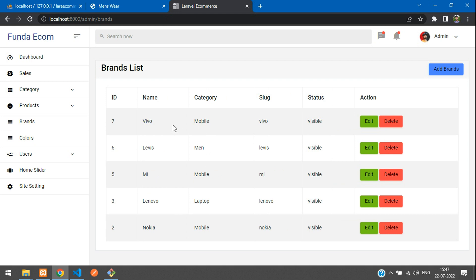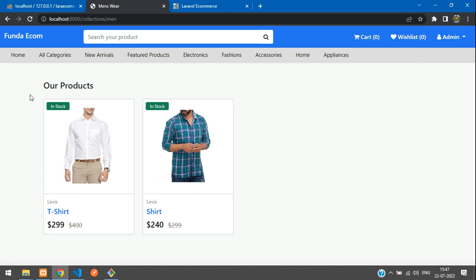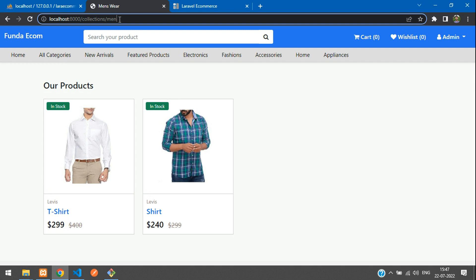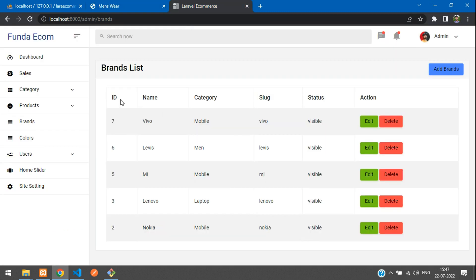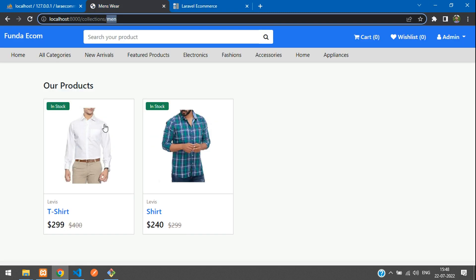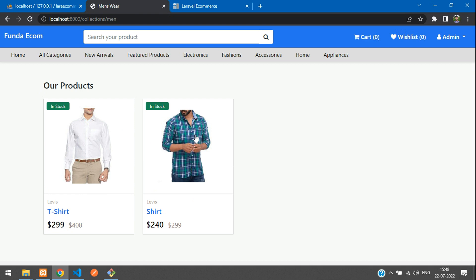Refresh. Cool — you can see that Vivo belongs to the Mobile category and Levi's is Men's. This was a small but important modification to our brands list. We made this modification for the filter purpose on the front end — when you view products of a specific category like Men's, you can filter all the brands that belong only to Men's. Thank you for watching — please subscribe, like, and share.